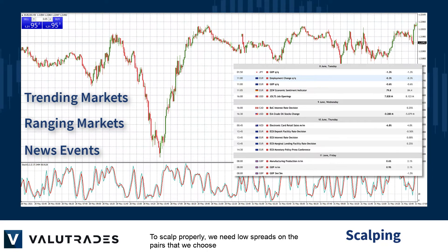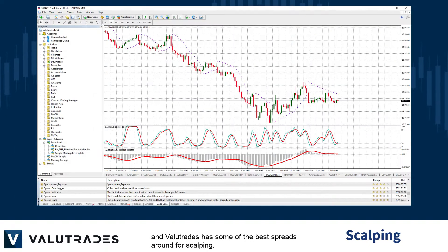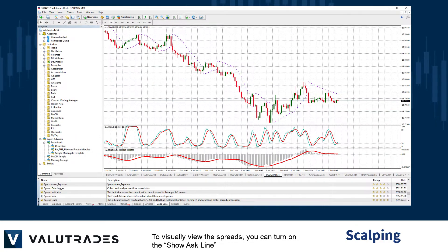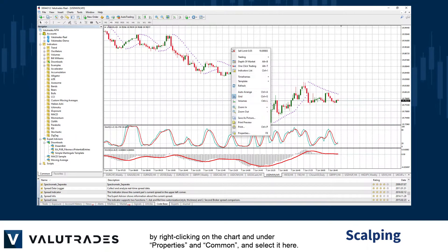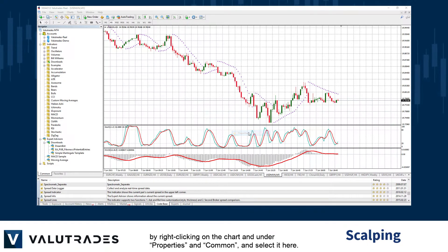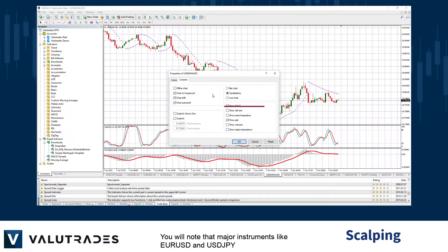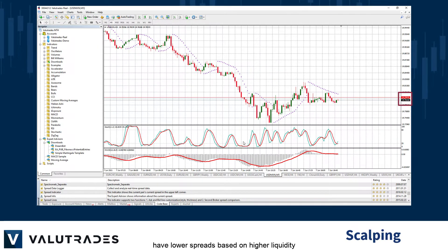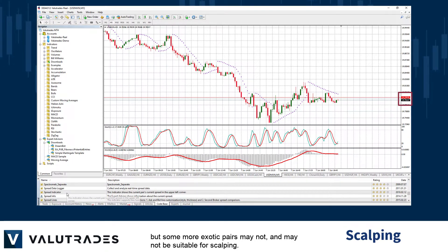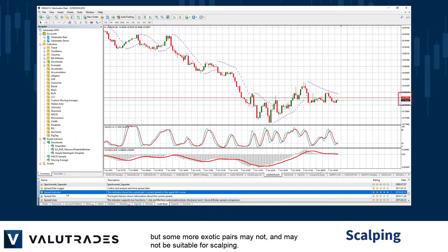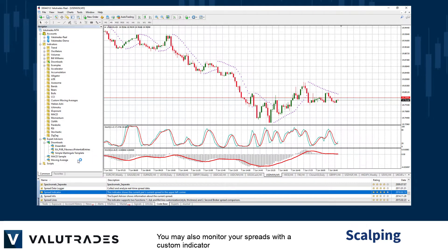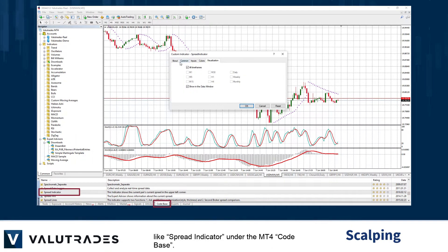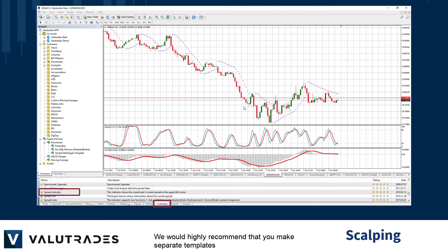To scalp properly, we need low spreads on the pairs that we choose, and Value Trades has some of the best spreads around for scalping. To visually view the spreads, you can turn on the Show Ask line by right-clicking on the chart and under Properties and Common, select it there. You will note that major instruments like EURUSD and USDJPY have lower spreads based on higher liquidity, but some more exotic pairs may not and may not be suitable for scalping. You may also monitor your spreads with a custom indicator like the Spread Indicator under the MT4 codebase.